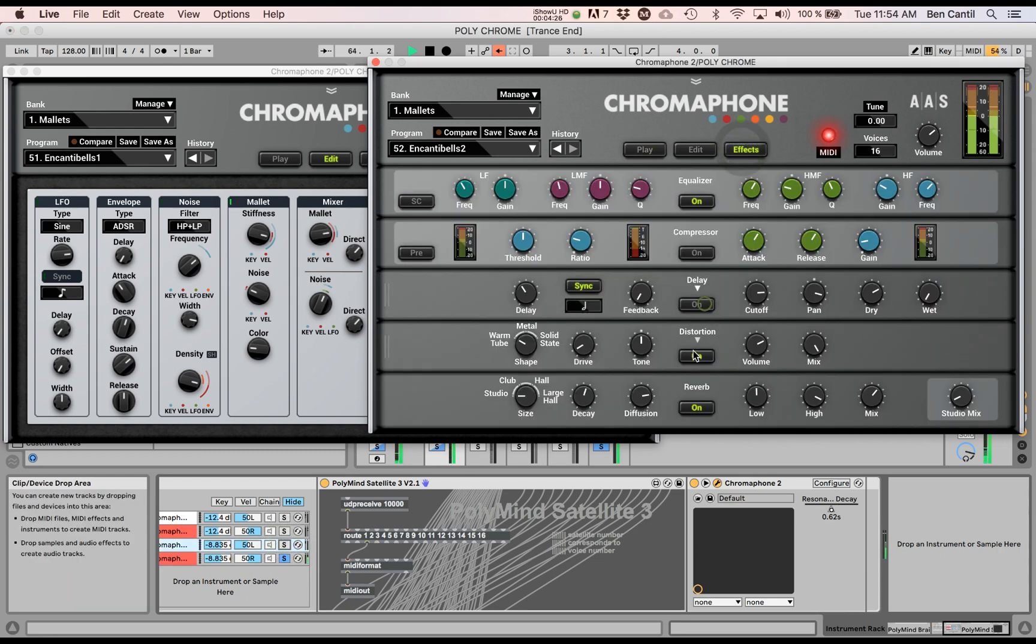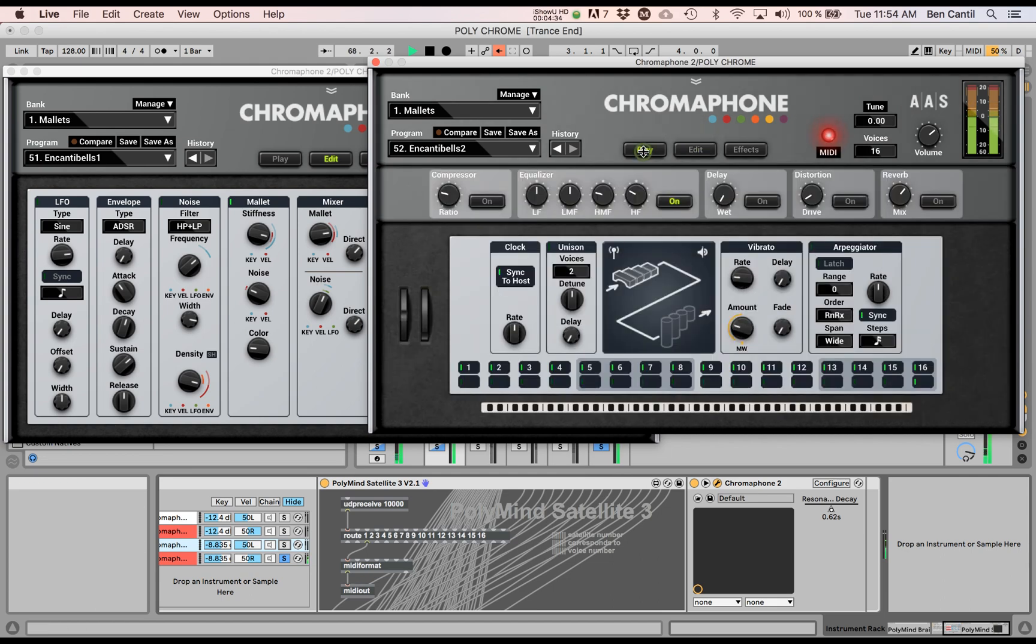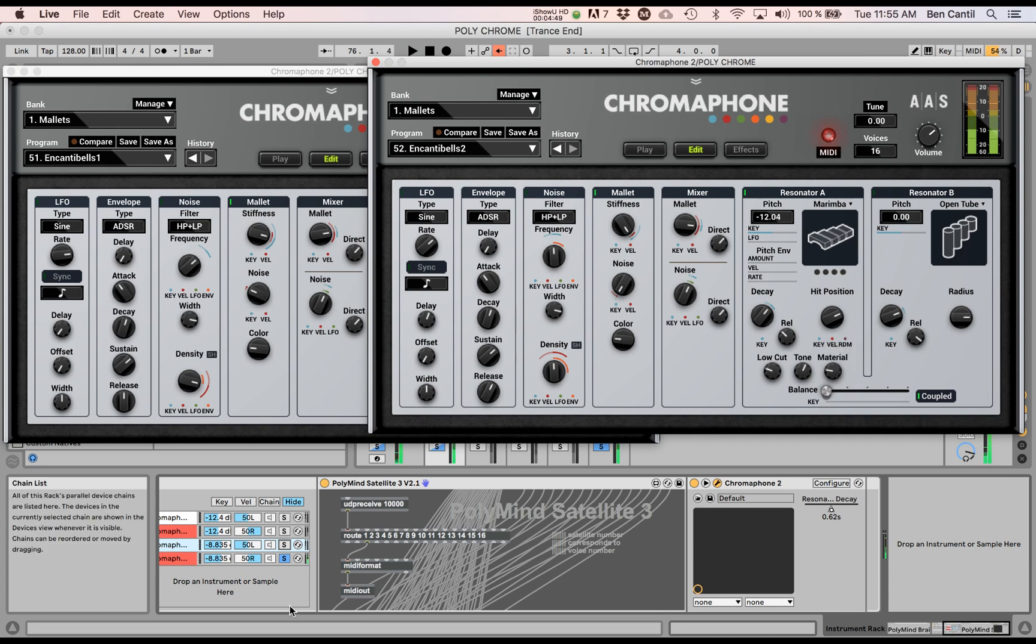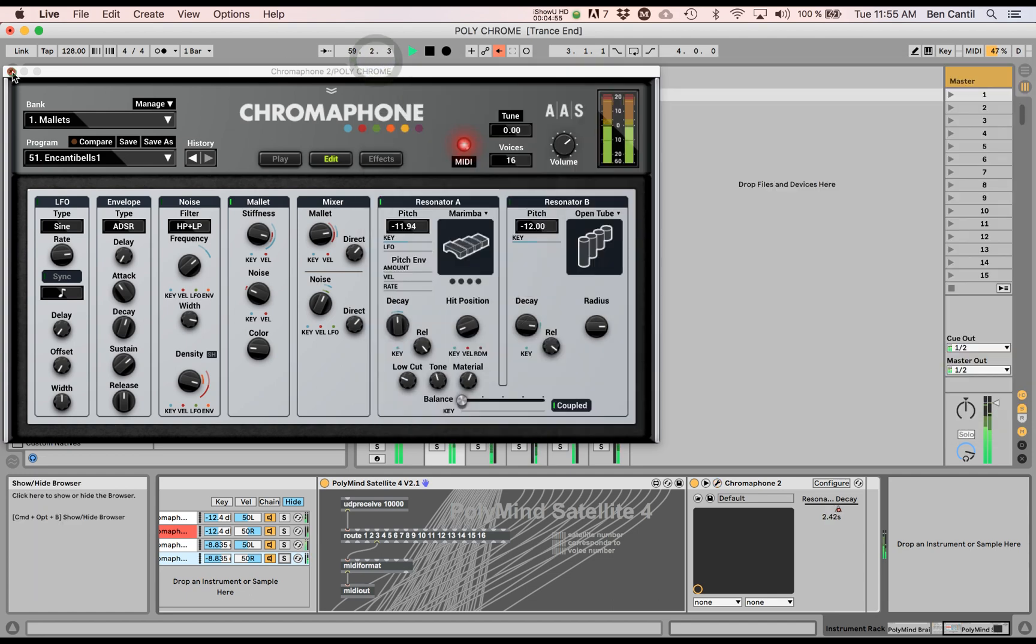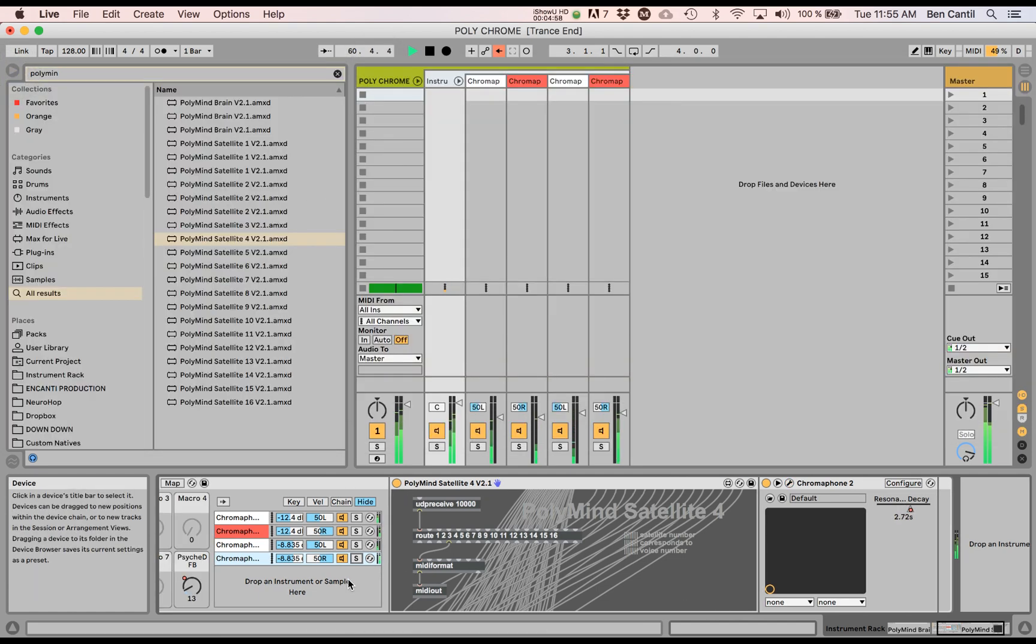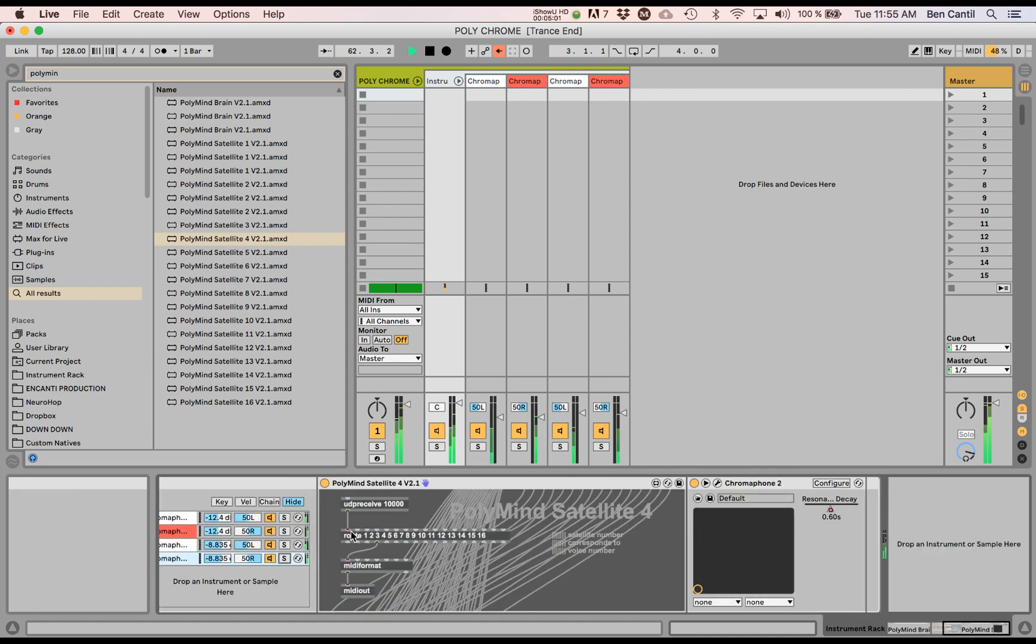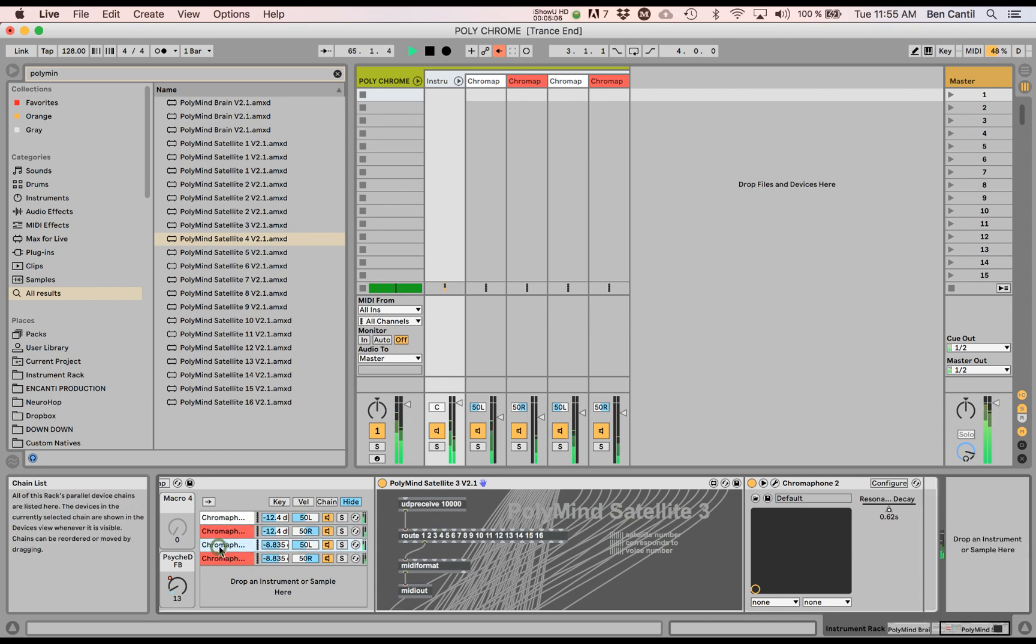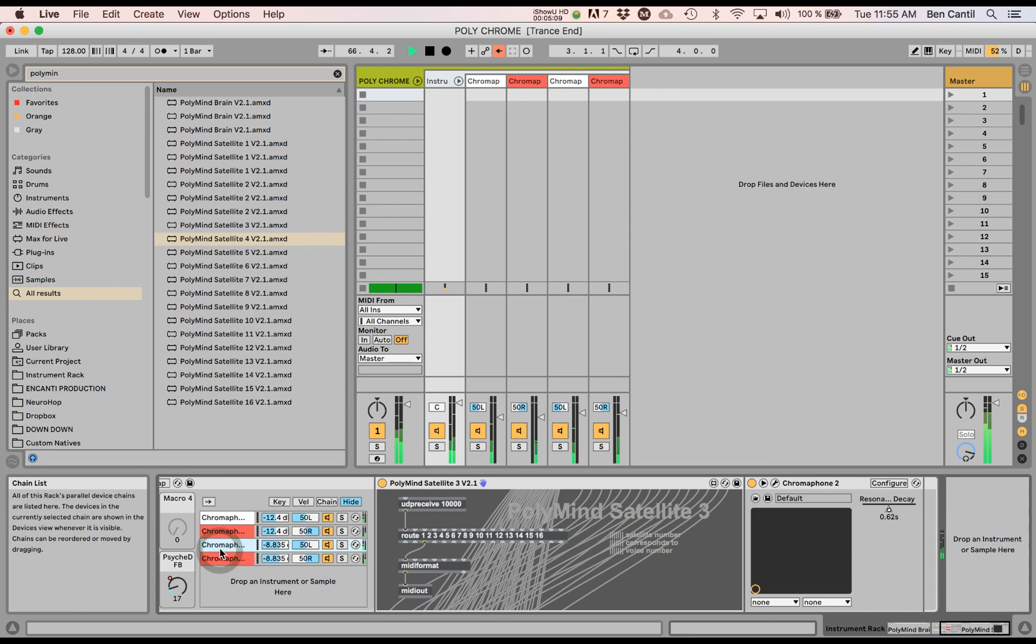And yeah, let's kill the delay, distortion, reverb. Cool. And let's see, what should we do on this guy? We're doing the release down, we filtered the noise differently, a more stiffer mallet. Change the position. Cool, so now this is a little bit different.